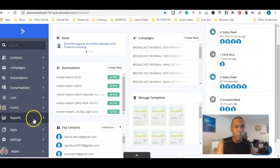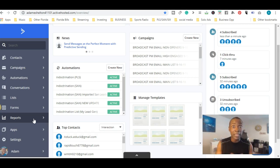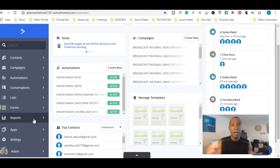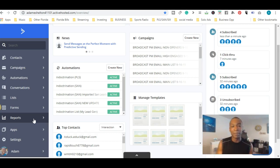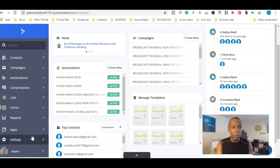Down here is Reports — we went over that in yesterday's video. ActiveCampaign does have some really detailed reports about open rates, click-through rates, unsubscribes, subscribes, and people who were upset about something. It has all that information right there.